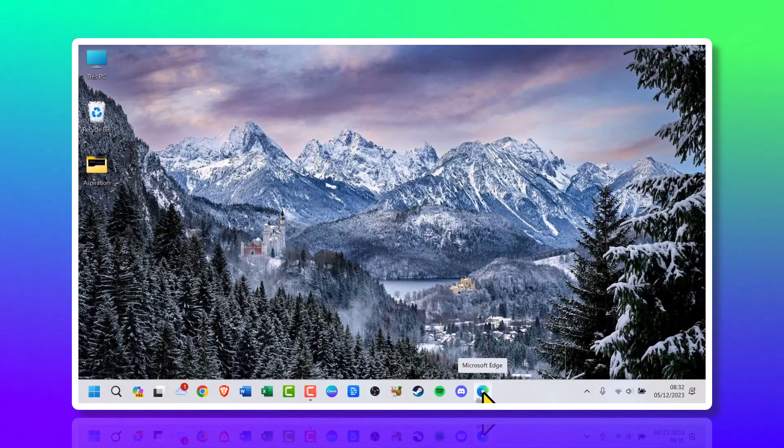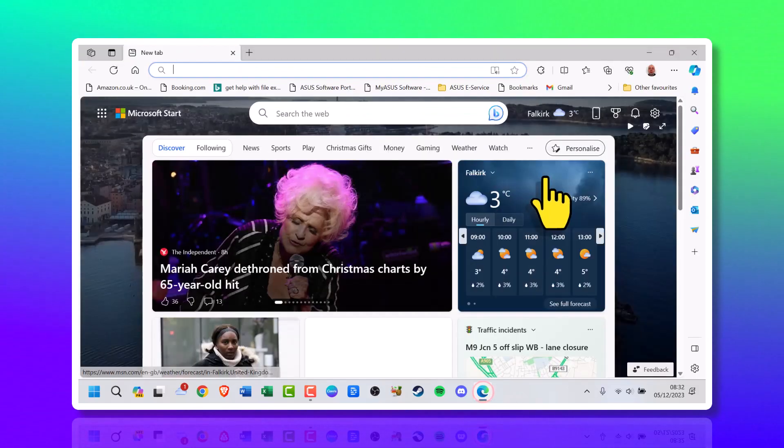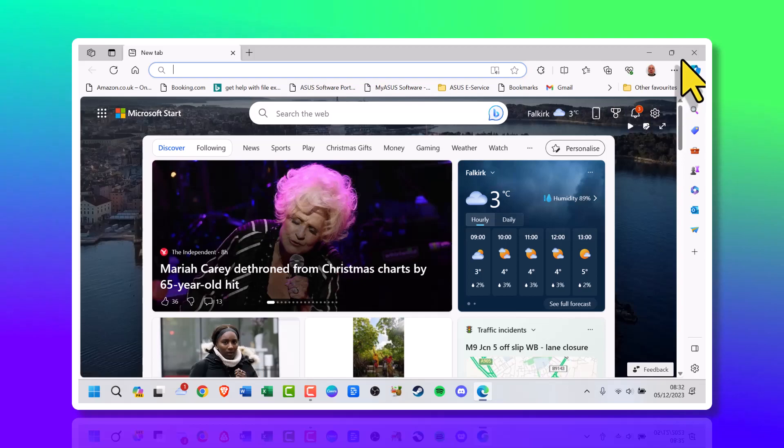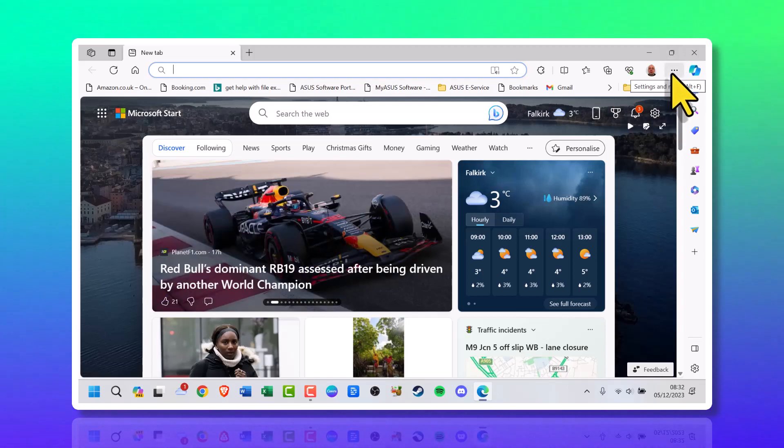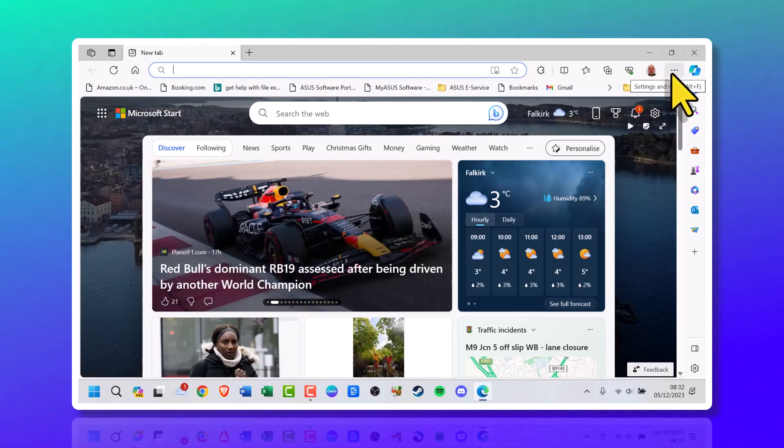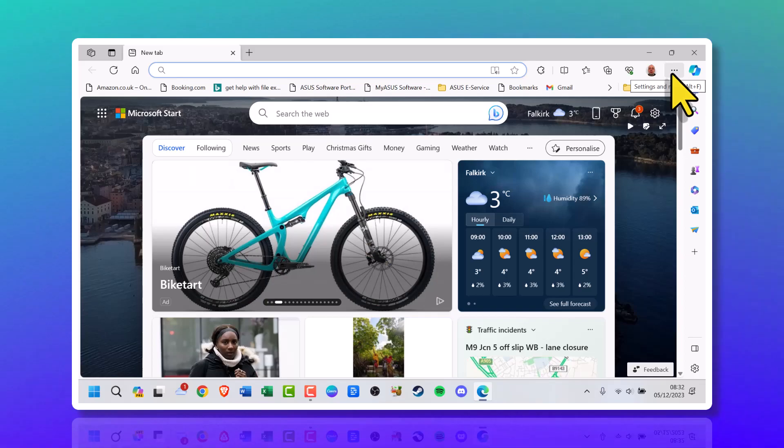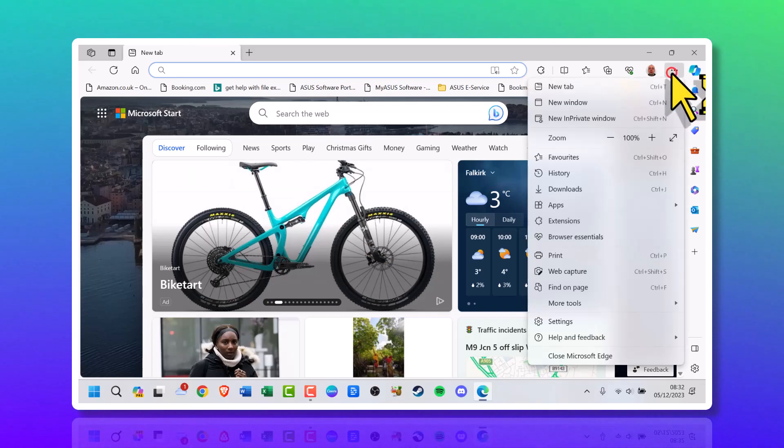Once you've located it, click it to open it. On the top right there you'll see three dots which is the settings menu. Click it.